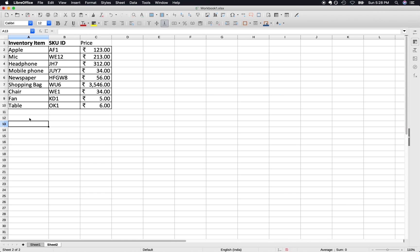Hi, in this tutorial we will learn how to use VLOOKUP in LibreOffice. First of all, you have to type in the items or things you are searching for. Let's say we are having this inventory item, then we have SKU ID, another one is price, and we want to search for mic as well as chair.